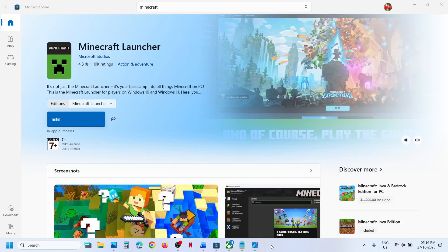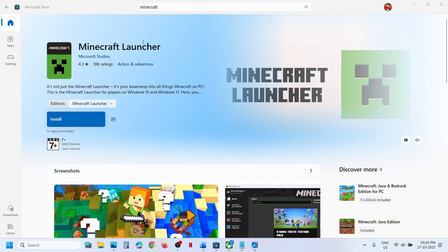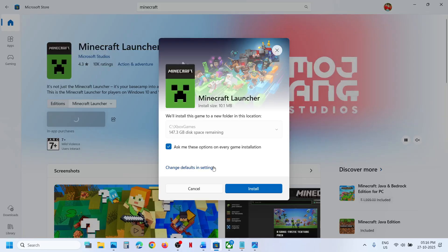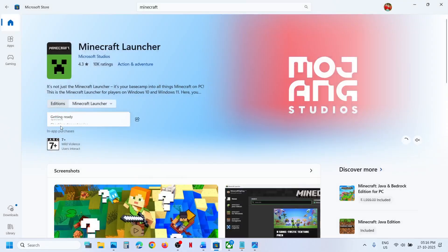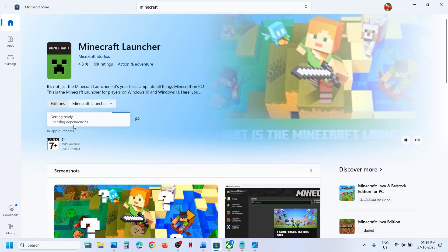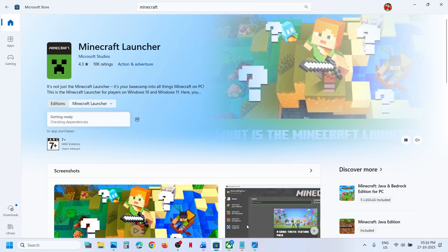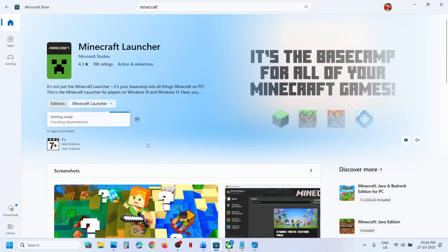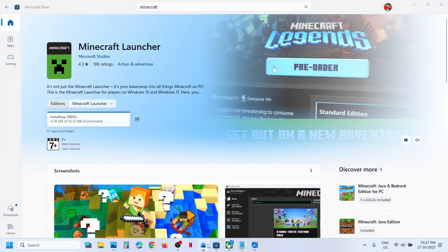Hello guys, welcome to my channel. Whenever you try to install Minecraft launcher or Minecraft game from Microsoft Store and the game is stuck — download is stuck on queued or stuck on checking dependencies — then please follow the steps shown in this video. I am not facing this problem, but if you are, please follow along.